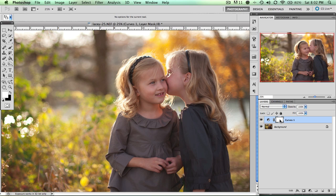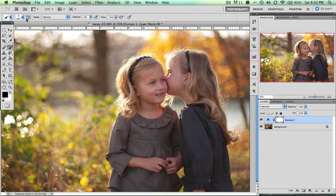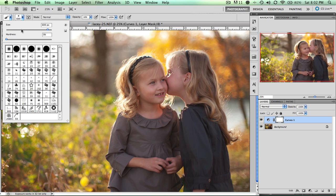So the layer mask is currently white, and I want to switch to black. If you don't have your foreground and background colors set to default, you can click that icon, and you can click X to switch them. Then we're going to go to a very soft brush — you can choose the soft round. You want this so the edges are not so harsh.